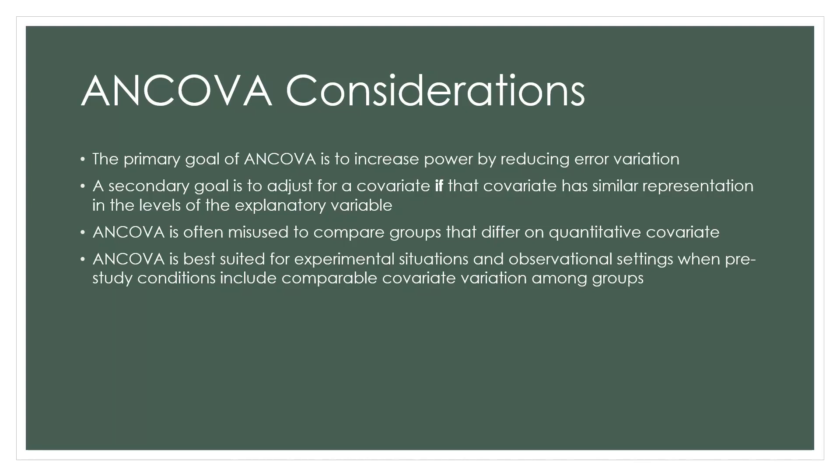That can lead to some pretty peculiar consequences. I would invite you to do a web search for Lord's Paradox. When analysis of covariates is conducted on groups that are very much different on the extraneous variable, the covariate, you can in fact arrive at conclusions that are the opposite of the conclusions that you should actually arrive at.